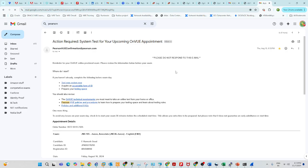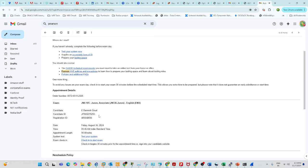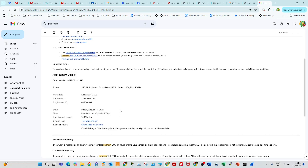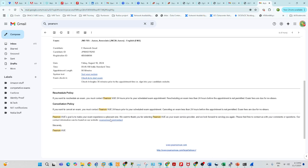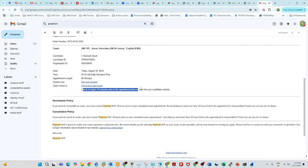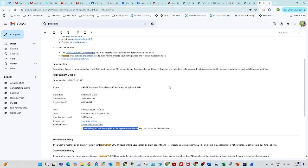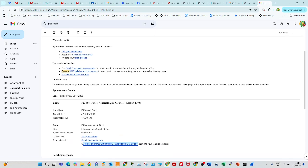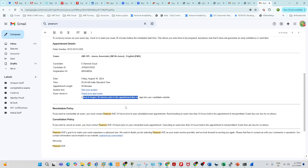This is the email you will receive. You need to run the system test before you write the exam. Check-in begins 30 minutes prior to the appointment. Please sign in to your candidate website and download the OnVUE software. All the procedure, technical requirements, and instructions are in the email — no need to worry.